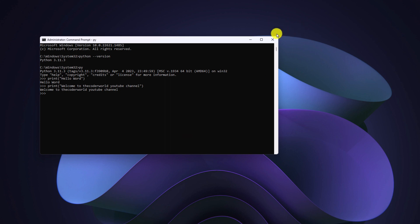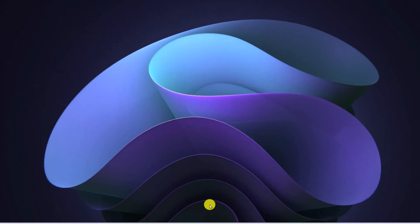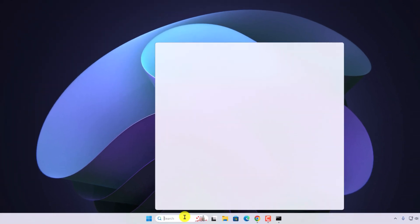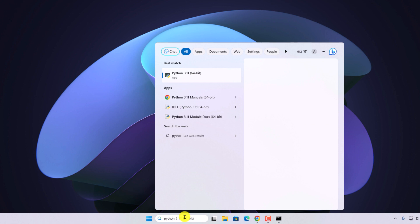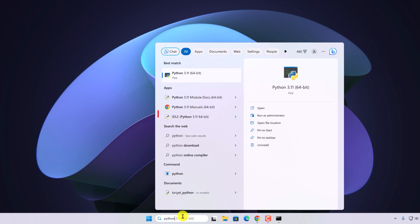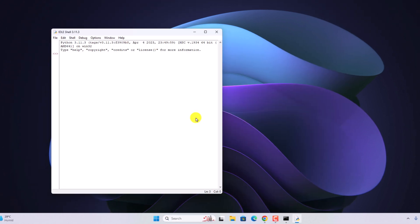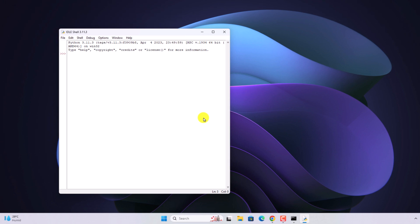For that, in the search option, search for Python and open Python IDLE. This is the default Python IDLE shell for developing Python programs. Here also you can write the print function to print statements.